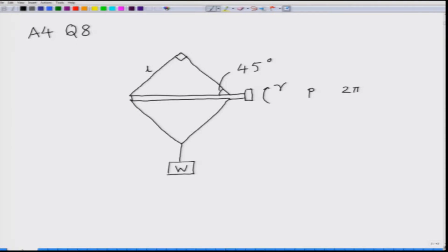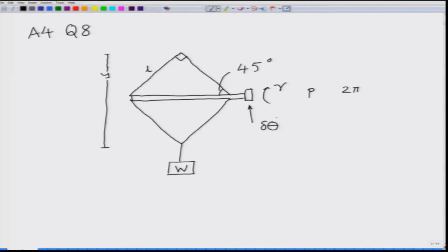How do we approach this problem using the principle of virtual work? First we will look at the virtual displacements. The virtual displacement that will happen is a delta theta at the screw, and the delta theta at the screw will change the displacement Y of the weight W. First, let us figure out how to relate delta theta and a change in the displacement Y, delta Y.